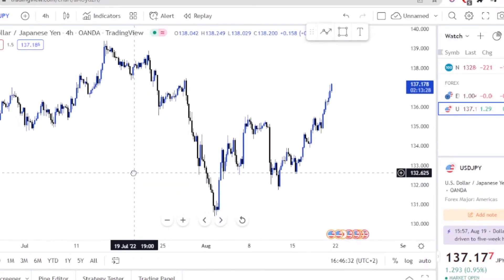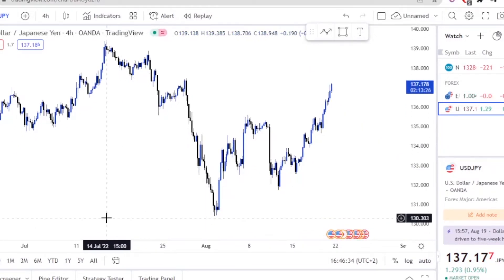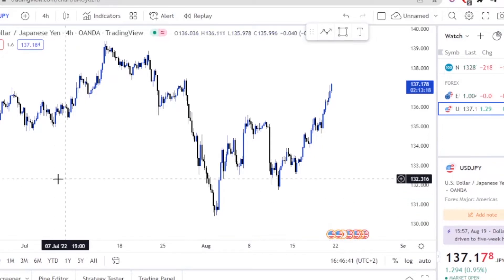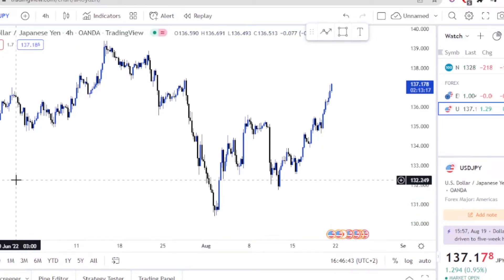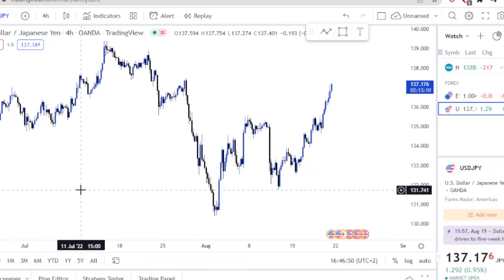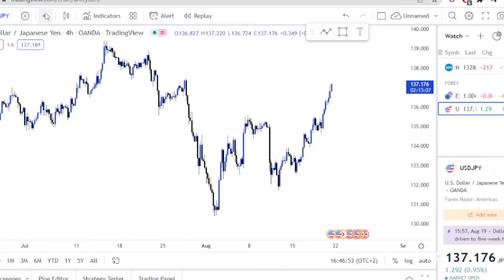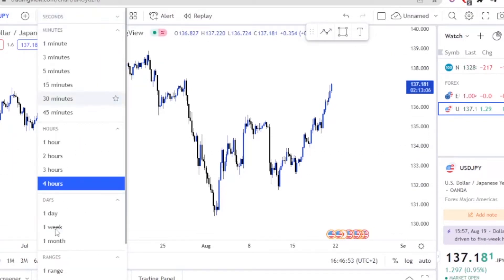On this video, you've seen the title — I'm going to be showing you a trade that I took using the SMC concept, which is the change of character, the supply and demand, the break of structure — all those concepts. I'm going to be combining them and showing you how I used them to catch this trade. The first thing you want to do is go to a higher time frame.